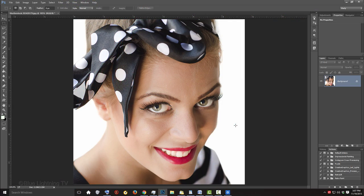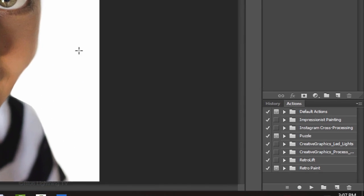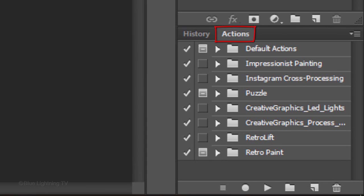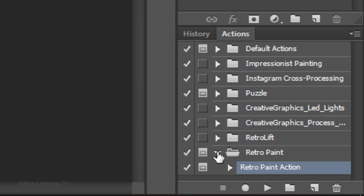Once you install the action and the paper texture patterns that come with it, open a photo you'd like to use. I downloaded this one and the others from Shutterstock. To run the action, in your Actions panel, find the Retro Paint folder and click the down arrow to open it. Click Retro Paint Action and click the Play button.